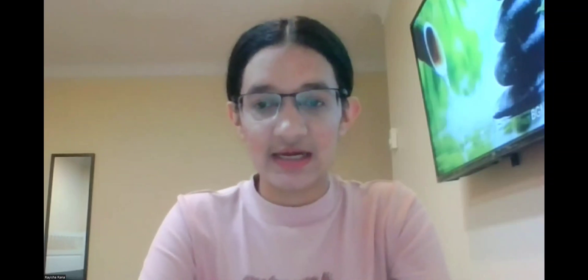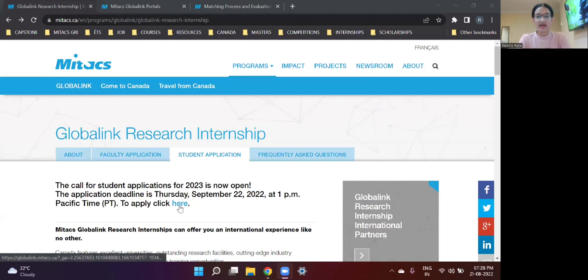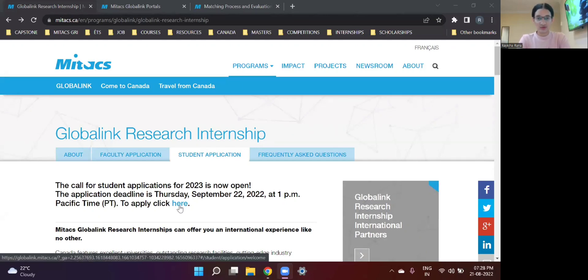So today's video is more about how you're going to come to the final step, that is the submission step of the Mitacs Global Link application procedure. I'm going to walk you through the website and explain step by step all the things that you need to keep in mind. So let's get over to the website. This is the main website for the Mitacs GRI program. You need to click here if you want to register and make your submission for the Mitacs process.